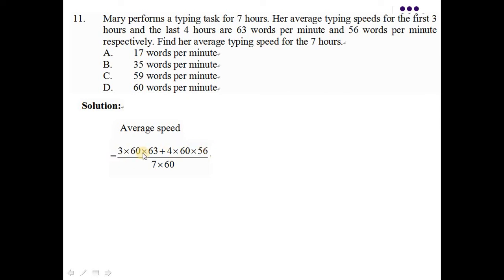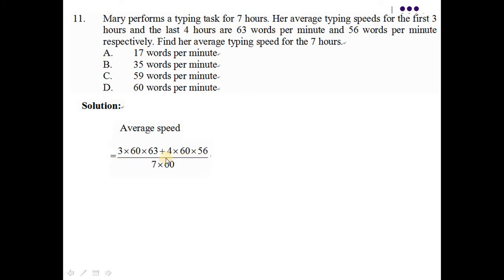那就是頭3個小時所打到的字，再加上她之後的4個小時所打到的字，就是她的7個小時總共打了幾多個字。然後再除回7乘60，7就是總共有7個小時。乘60就是將那個hours變成minutes，那就7乘60。好，那這裡就是整條式了。